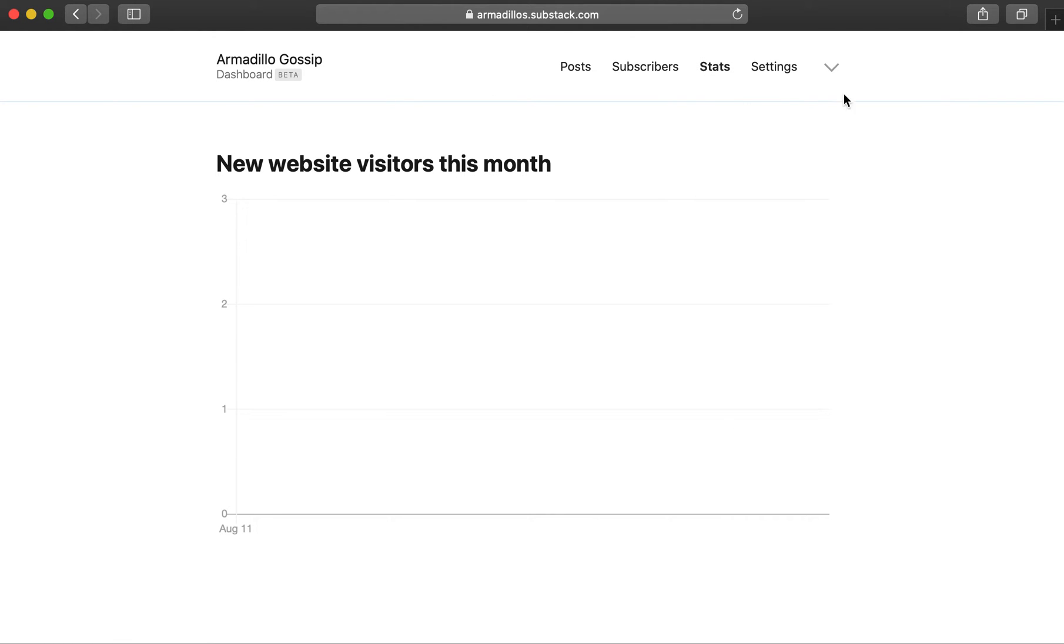And the stats page will give you information about traffic to your website over time. Alright, let's head on over to the settings page.